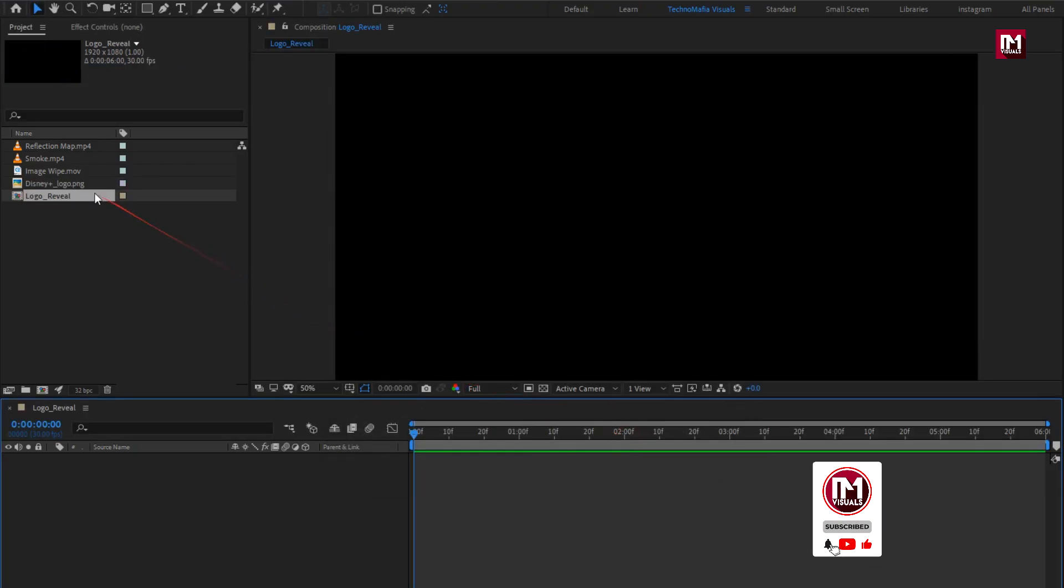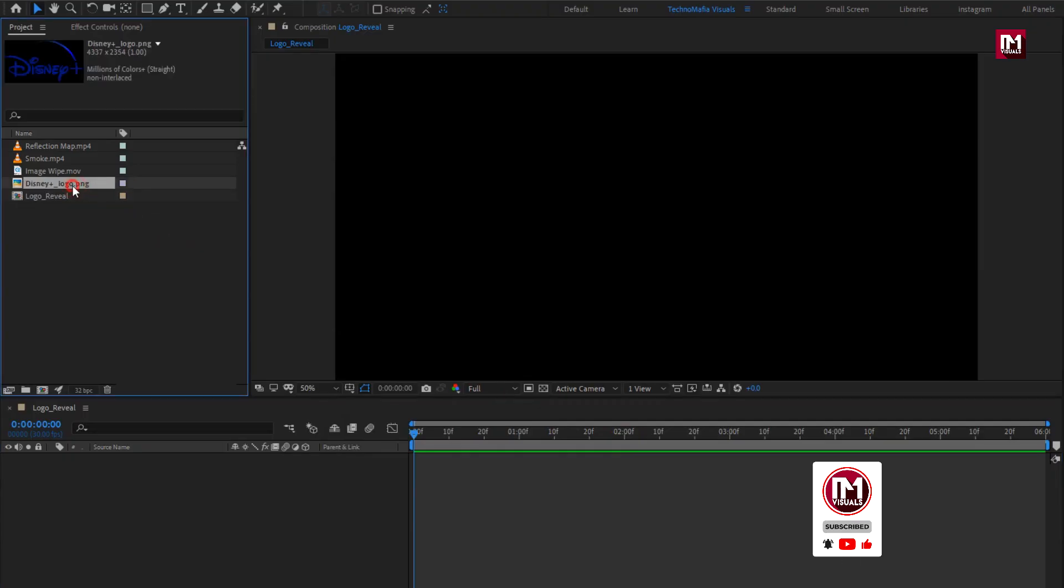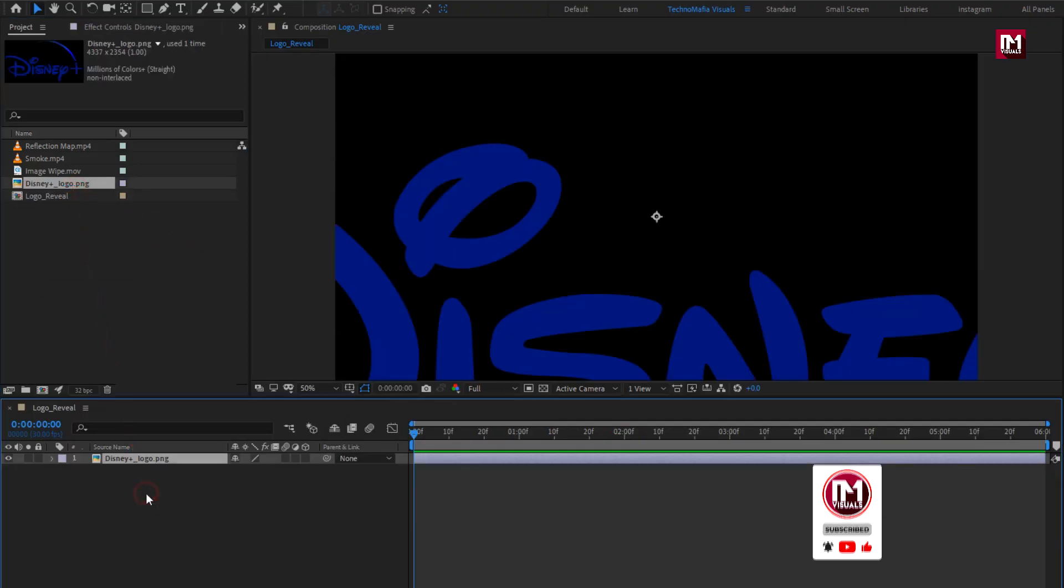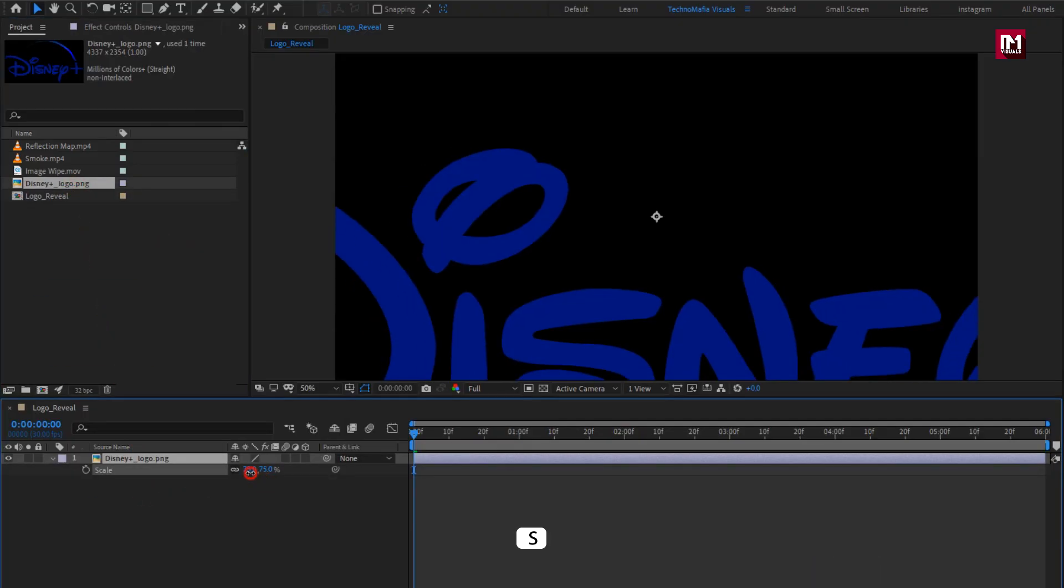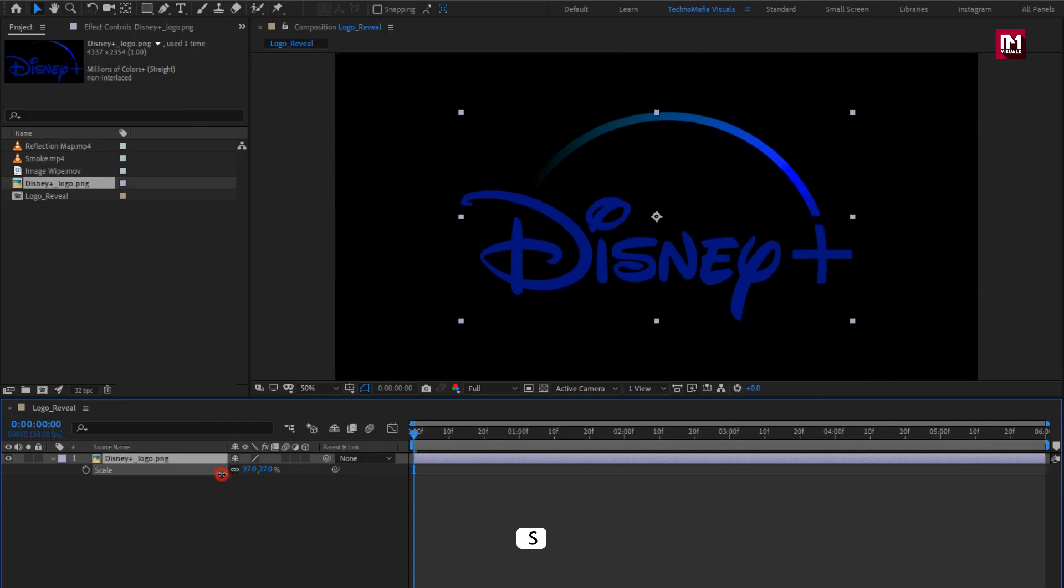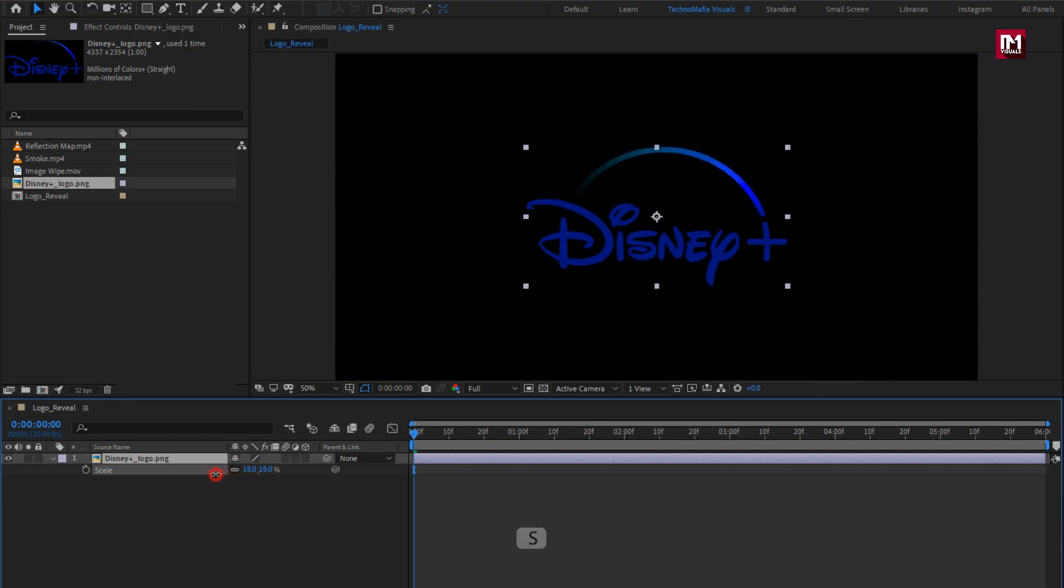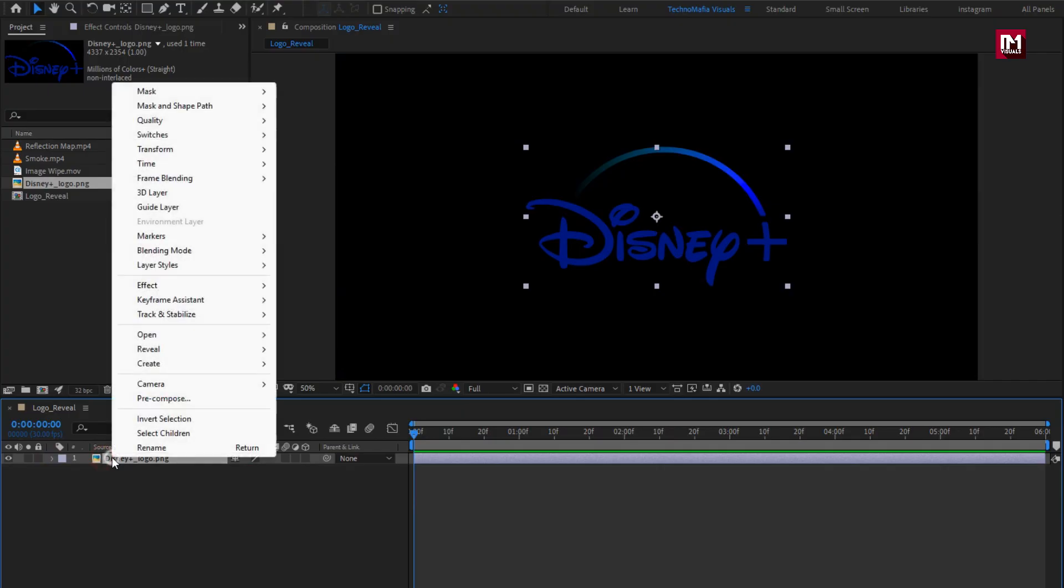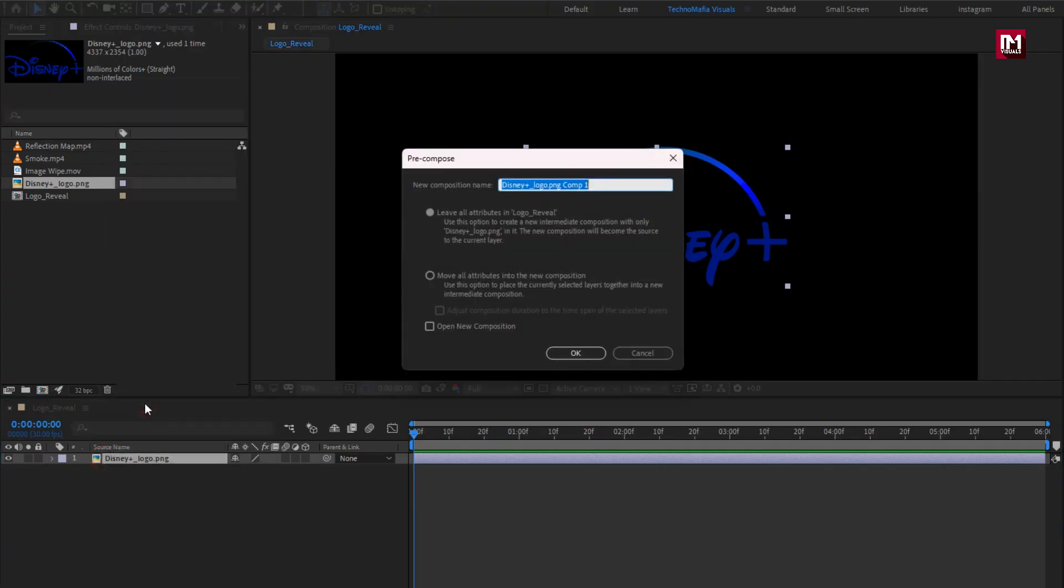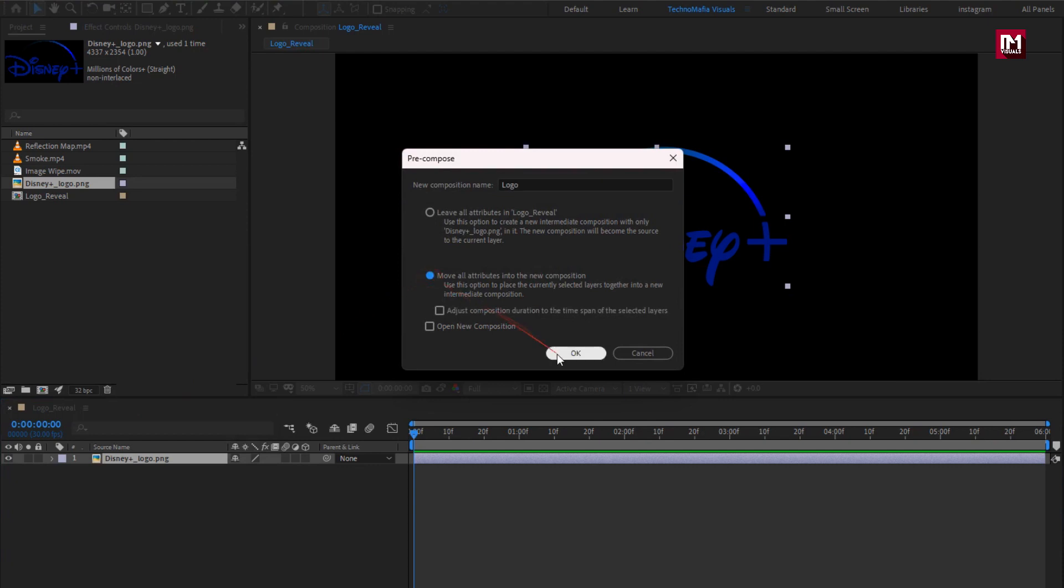Now let's add the logo to the timeline. Here you can scale your logo if needed, I will scale my logo. Now let's pre-compose it, name it as logo, select move all attribute into new composition.